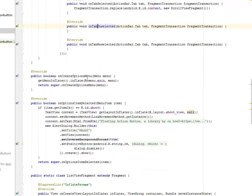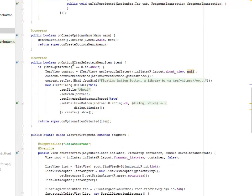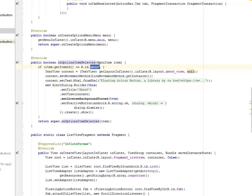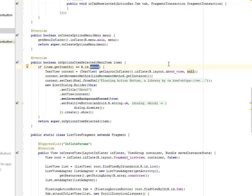We have the onCreateOptionsMenu, whereby it is going to call the menu of the application. And now we have the onOptionsItemSelected, which is going to tell us which item is actually selected. So if the ID is About, it is going to do this for the About section, where I actually included the About of the application.